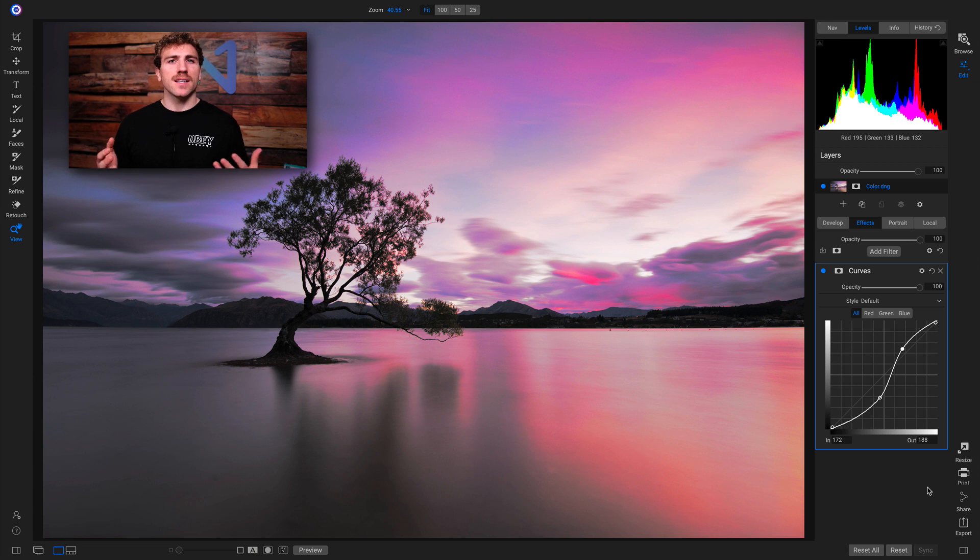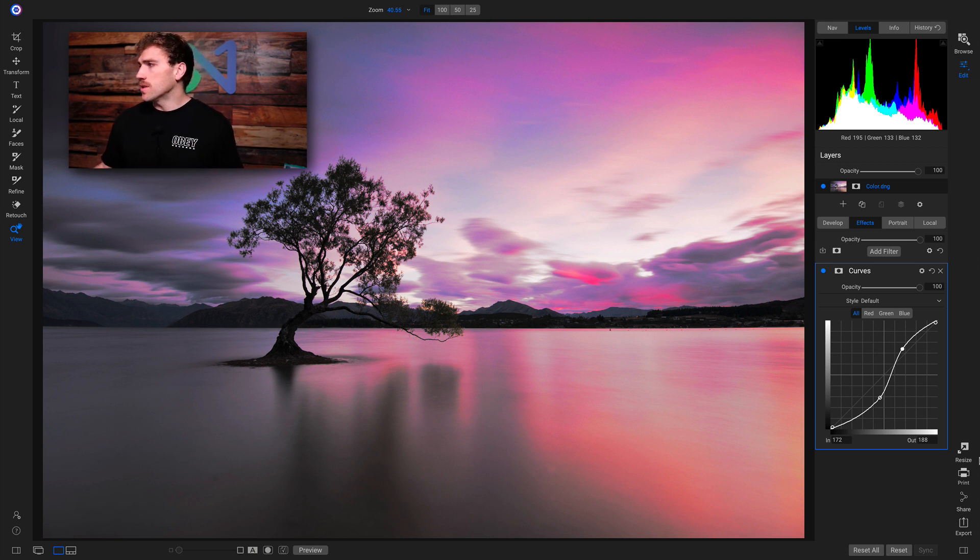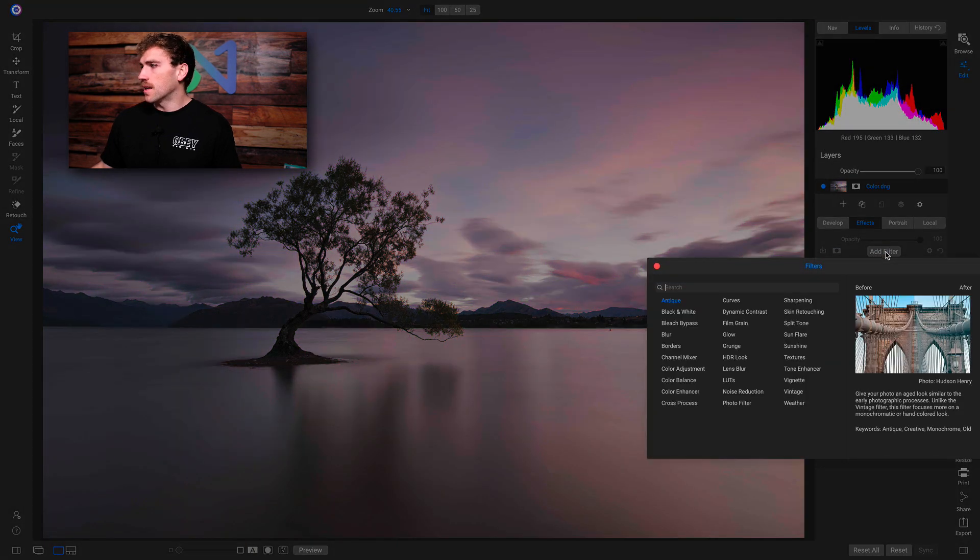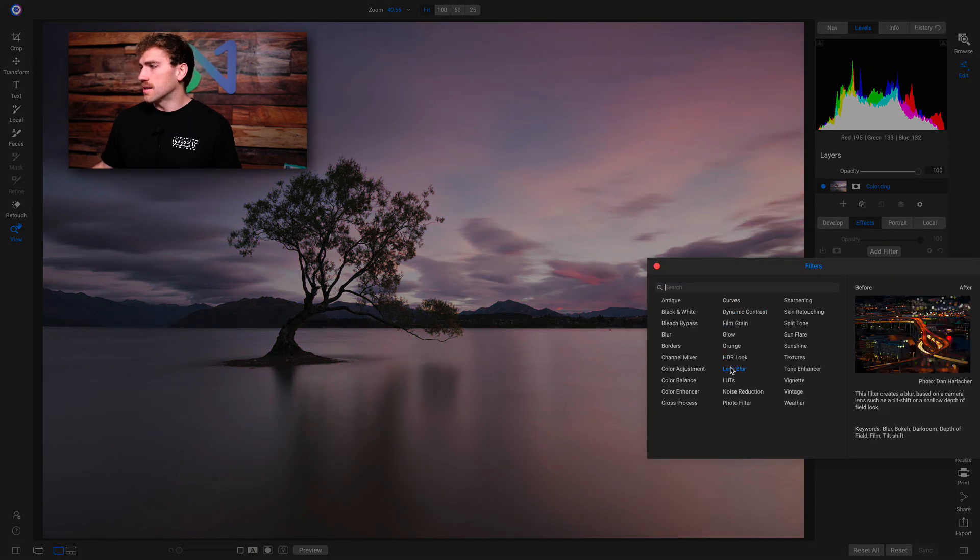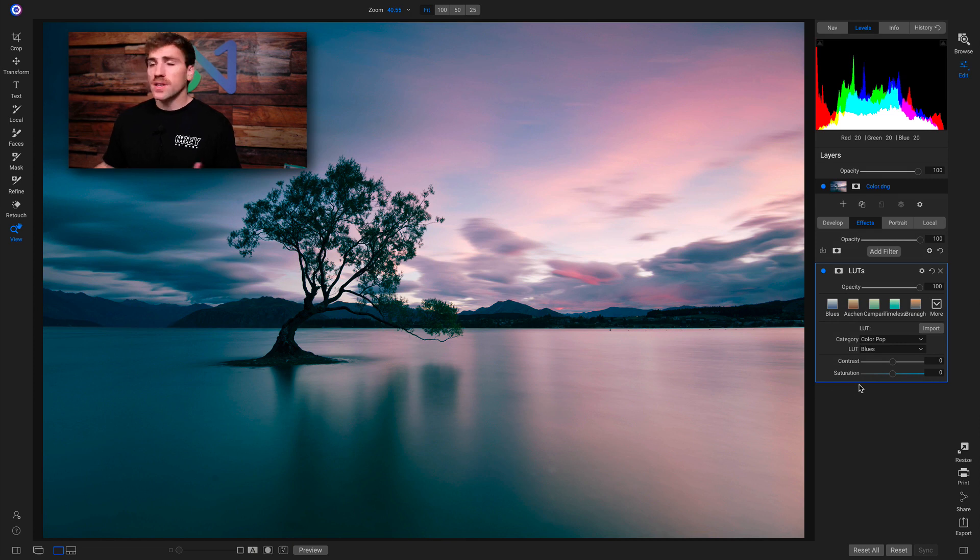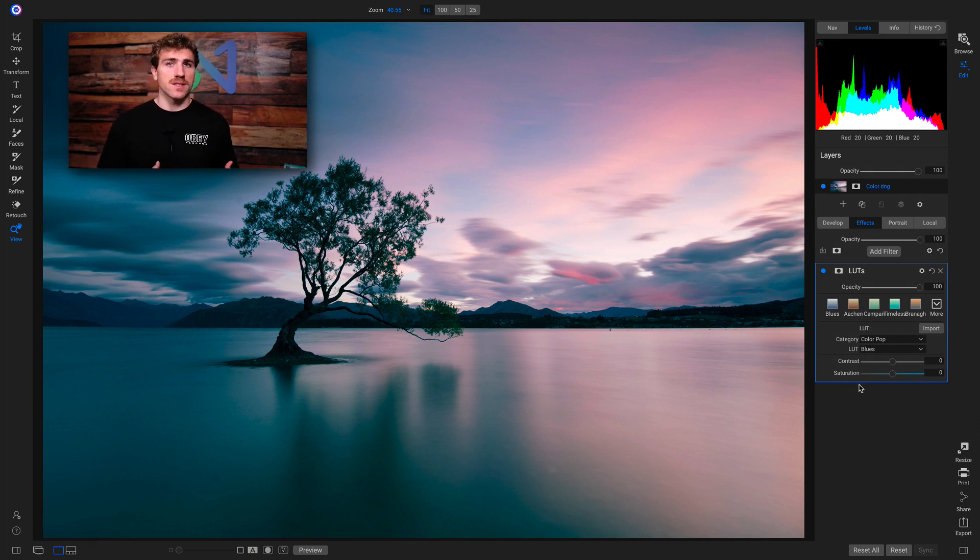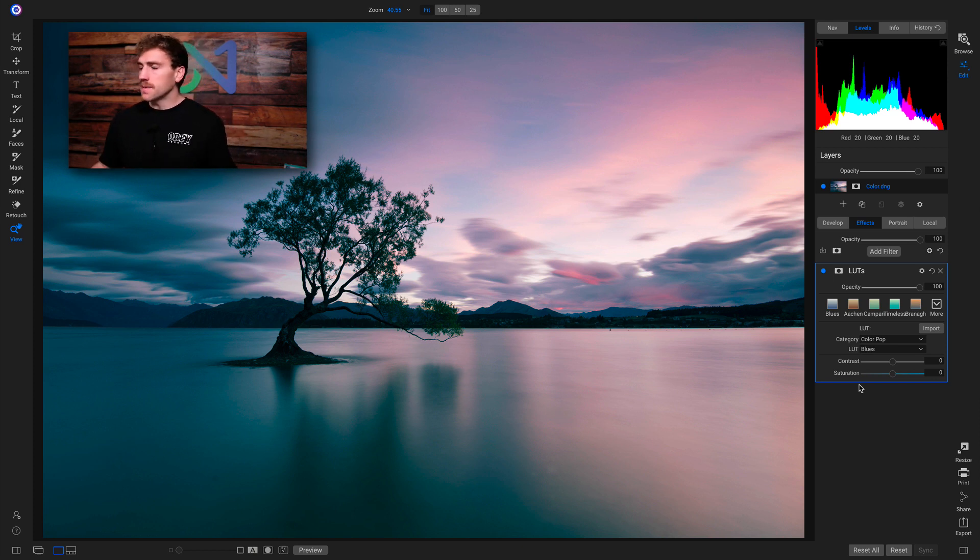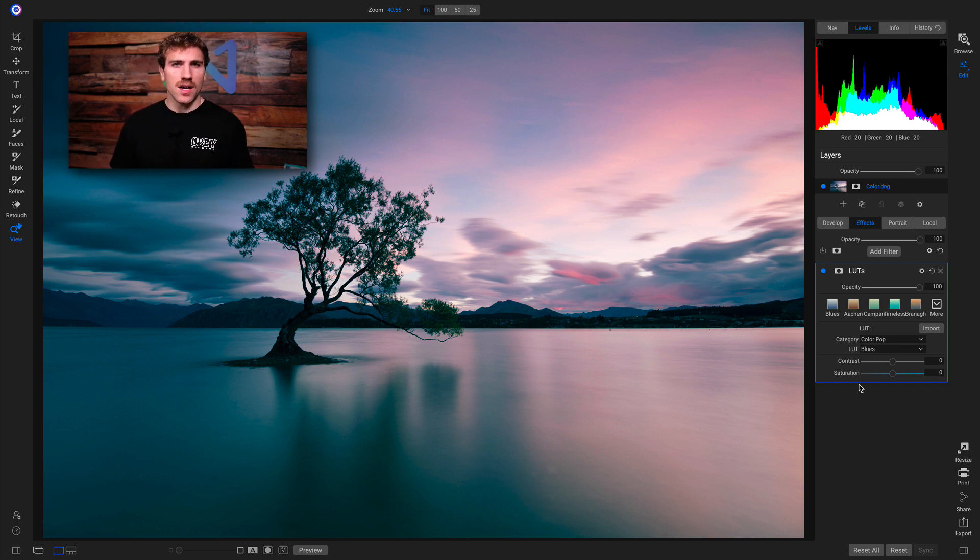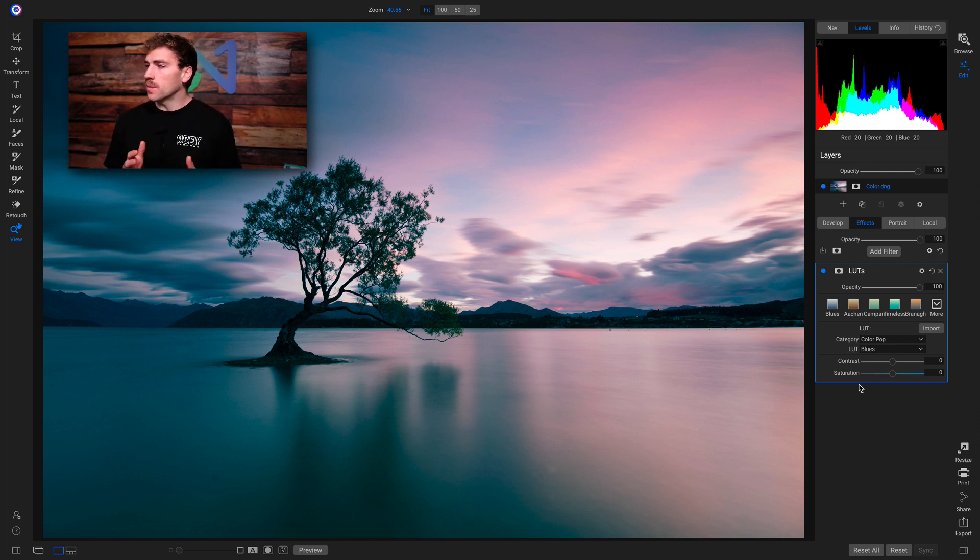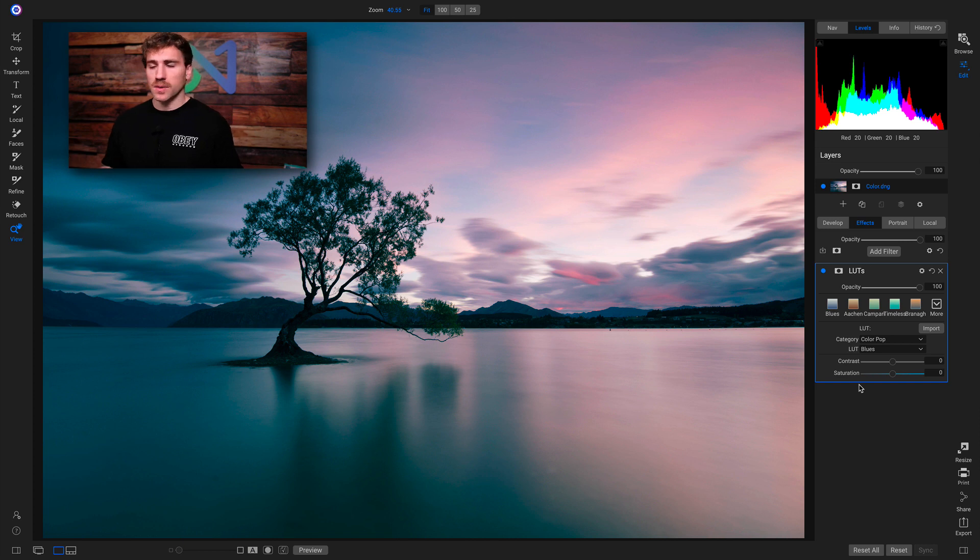So one thing that I like to use the Color Blend Mode with are LUTs filters. So if I go into my Effects tab here, I'm just going to reset this. I'll add a filter, and I'll add the LUTs filter. So with LUTs, they do a lot of awesome things to your photograph, and they really bring in creative style almost instantly. But sometimes they really kind of muddy up the contrast and they play with the highlights or the mid-tones and shadows too much. So what you can do to protect the contrast in your scene is you could use that Color Blend Mode.